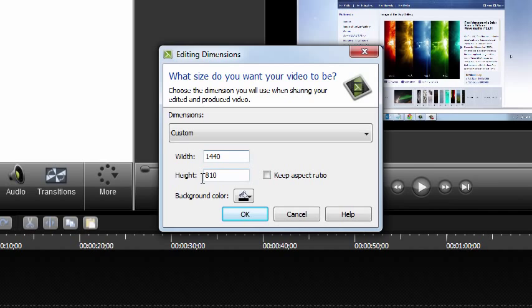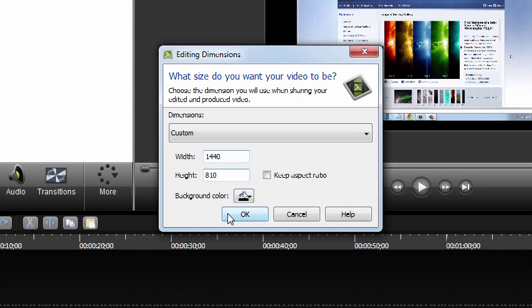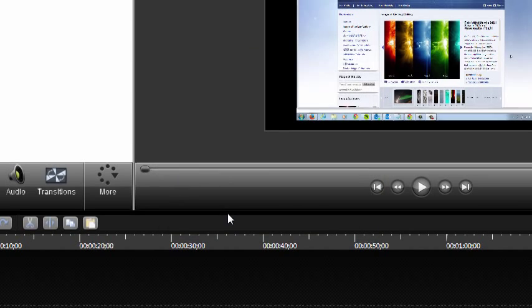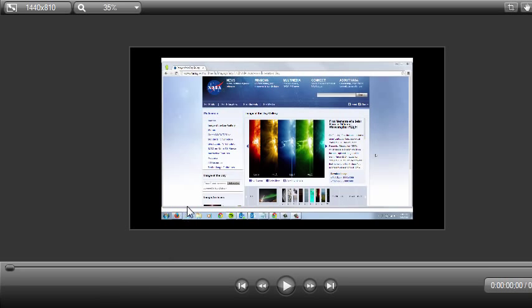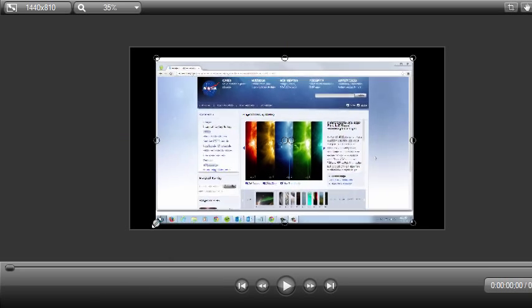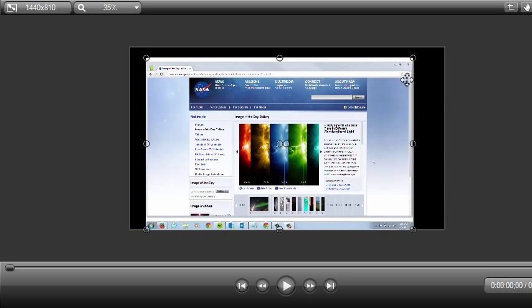When you're finished, click OK. You may now need to adjust the recording to fit the new canvas size. Just click and drag the corner handles until everything looks the way you want it to.